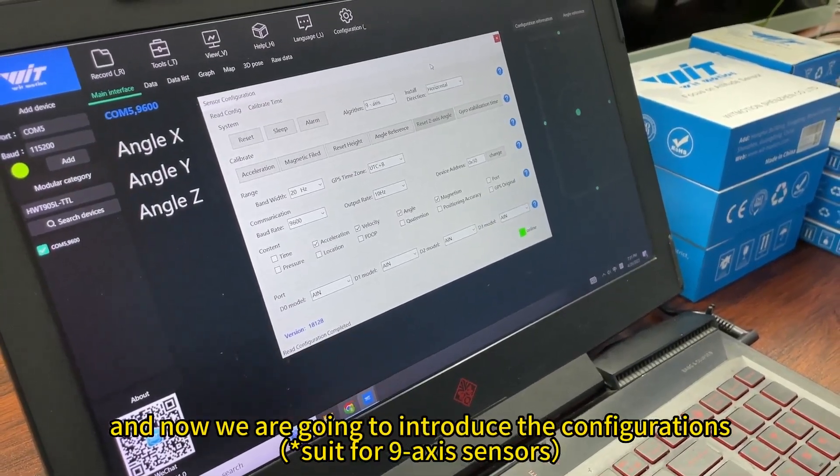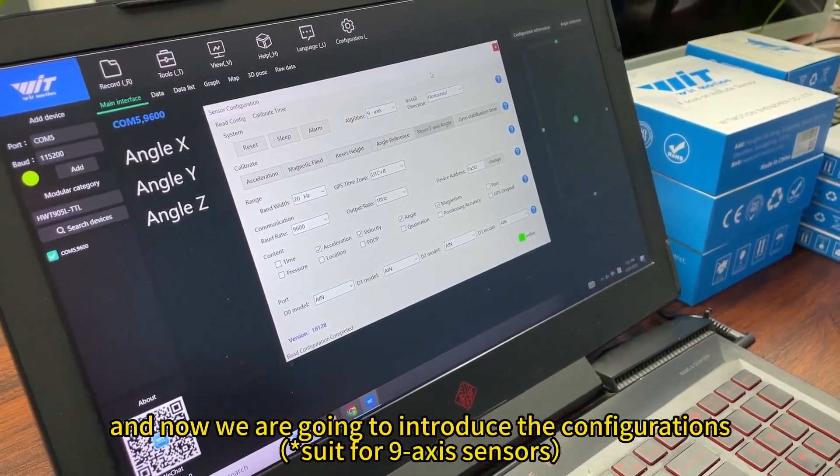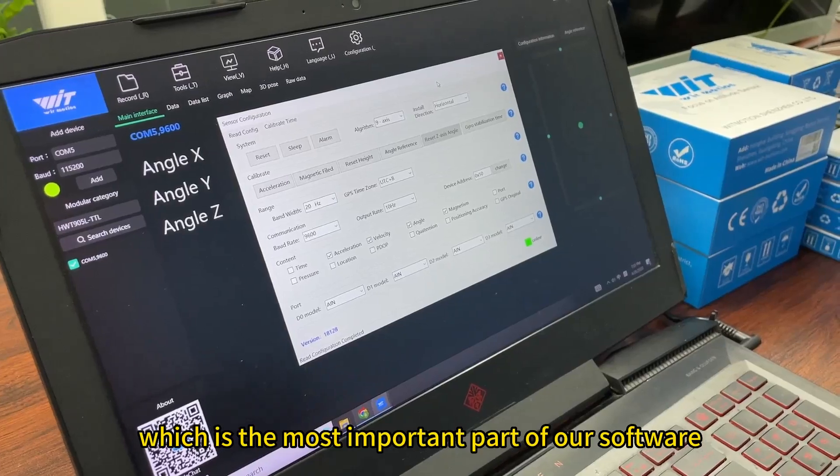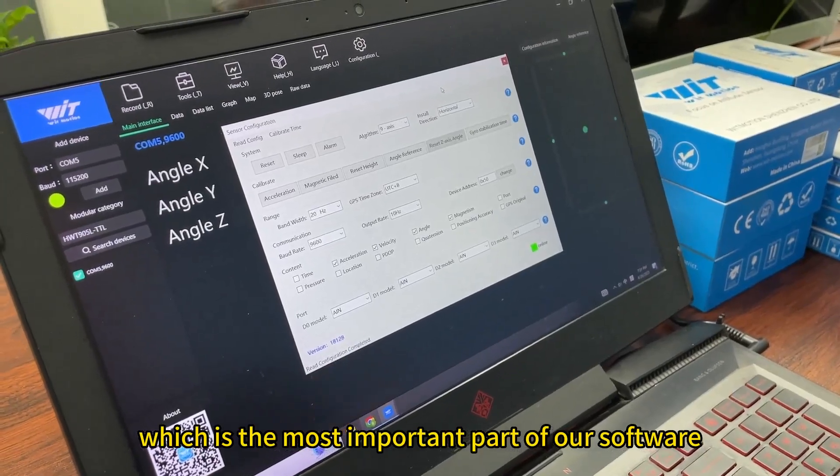And now we are going to introduce the configurations, which is the most important part of our software.